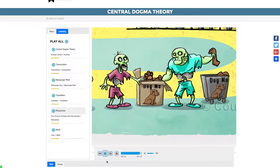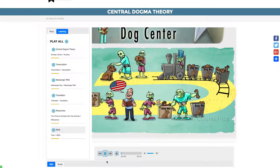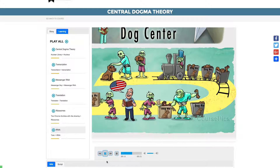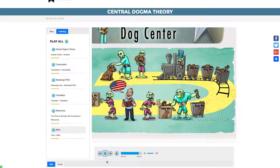Translation is the second stage of the Central Dogma Theory. This involves RNA relaying information to the protein. The illustration shows a protein receiving the delivery at the dogma factory. The floor of the assembly line is the same yellow color as the cytoplasm plaza.